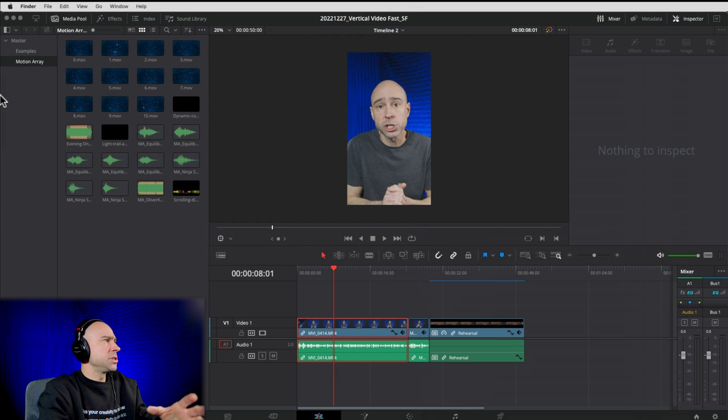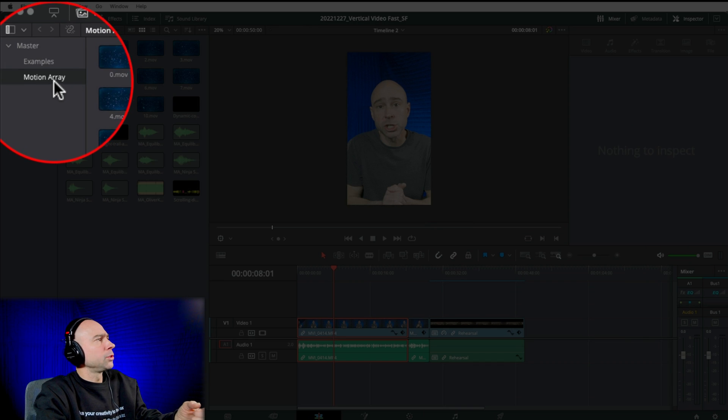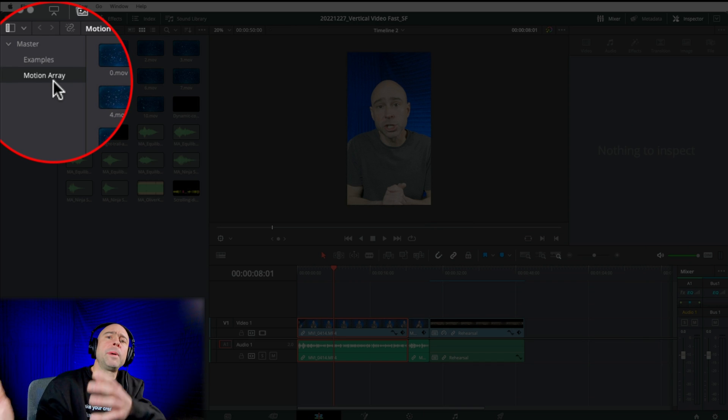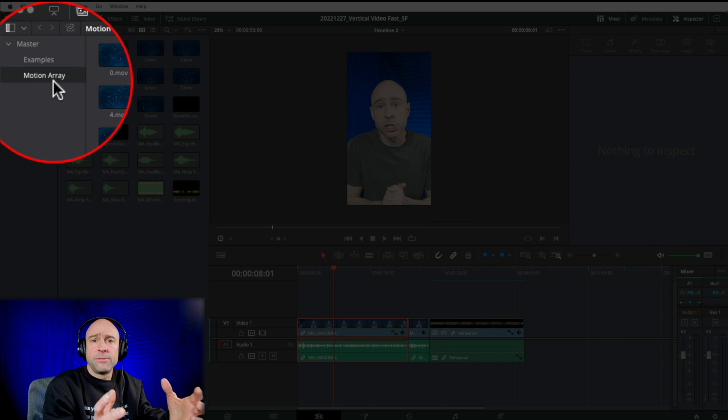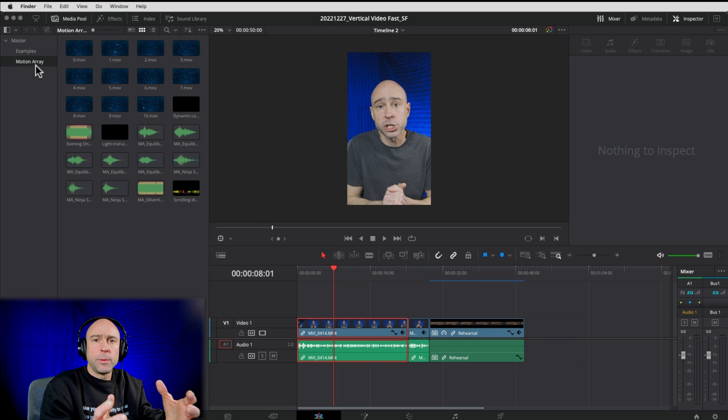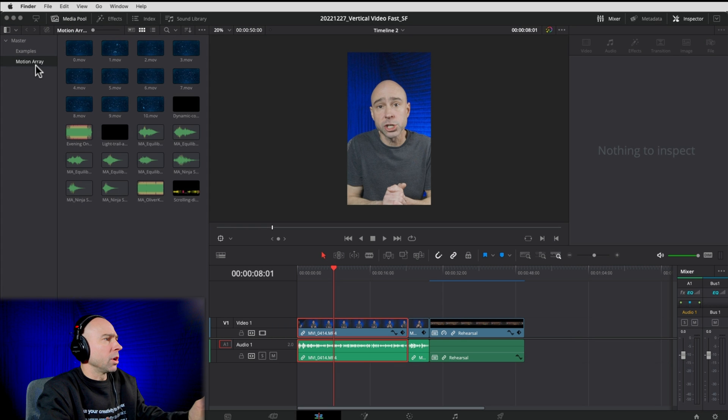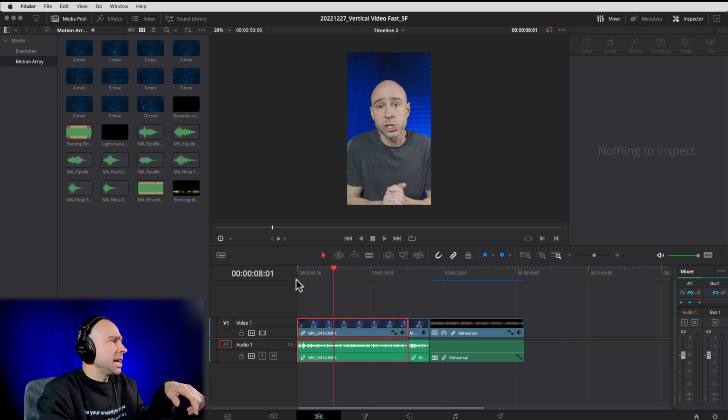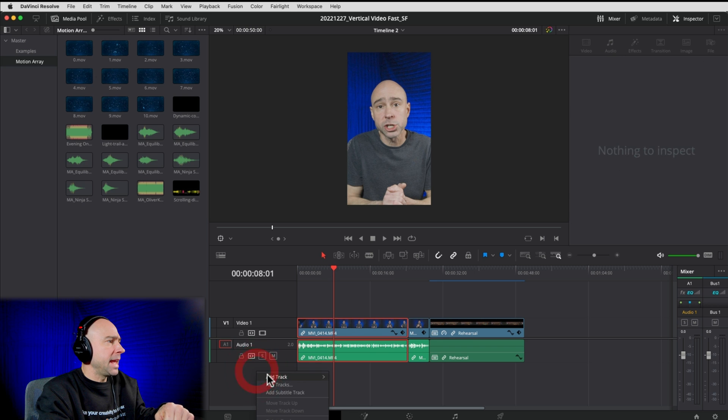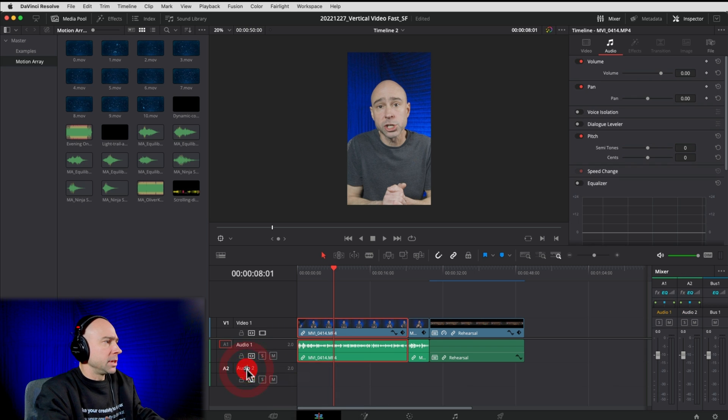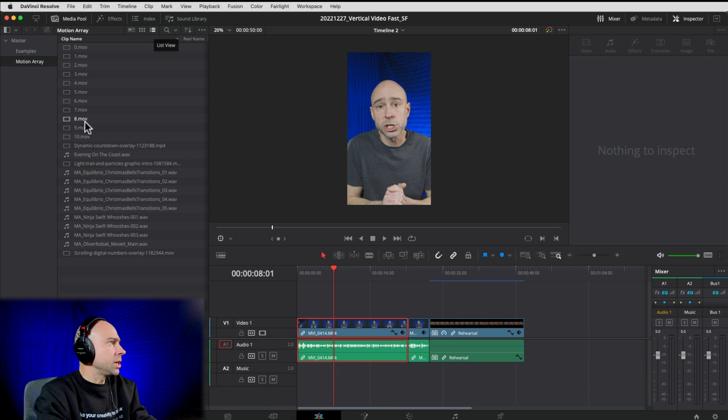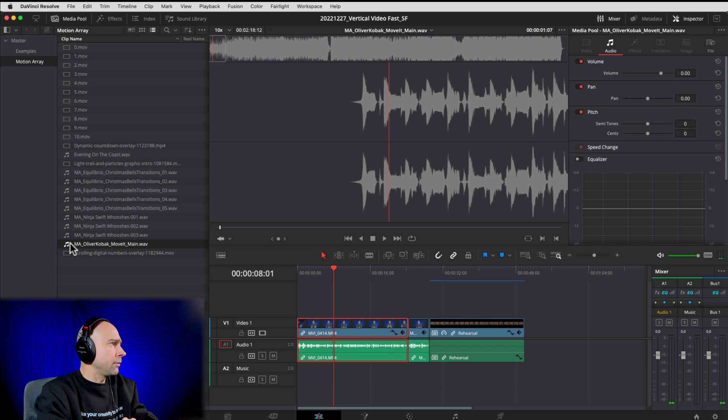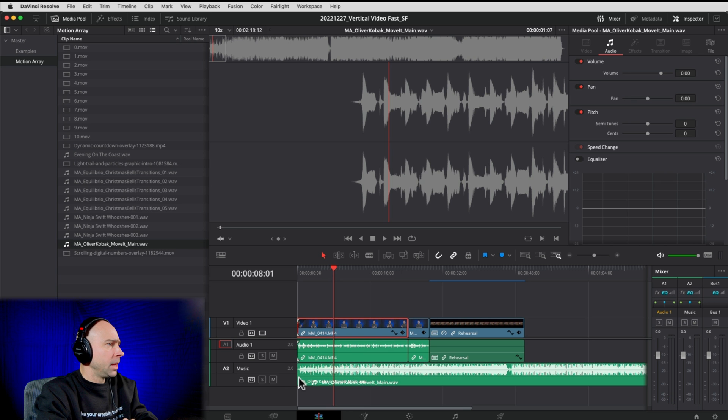So what I like to do a lot of times is just make a separate folder here called Motion Array, where I can put all my assets into that folder. So that way I can try different things out and see how they work. So in this case, I want to start with my music track. So I'm going to come down. I'm going to add a new music track. I'm going to call this Music. I'm going to change my view here.